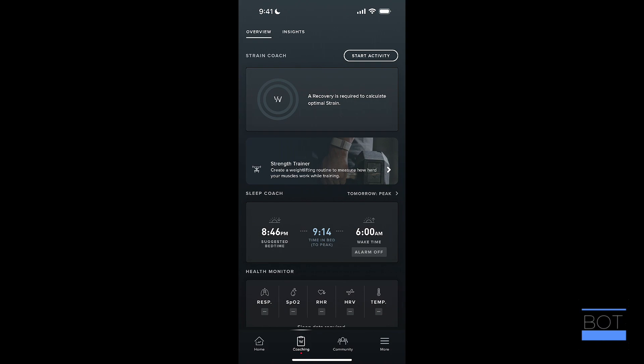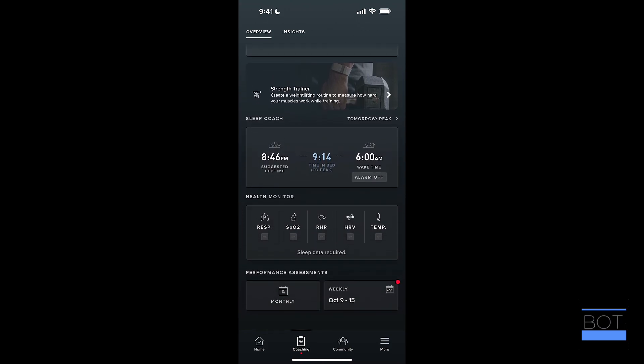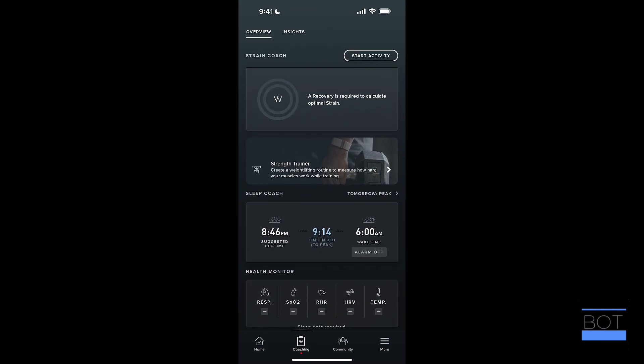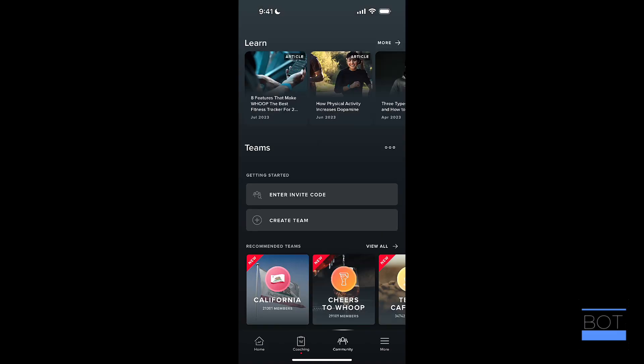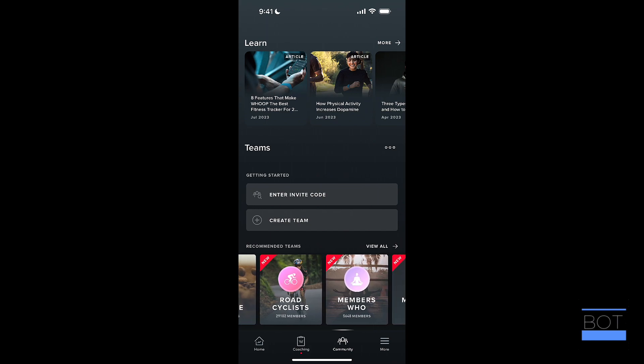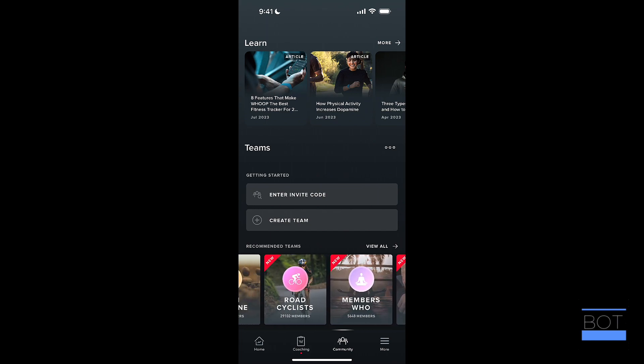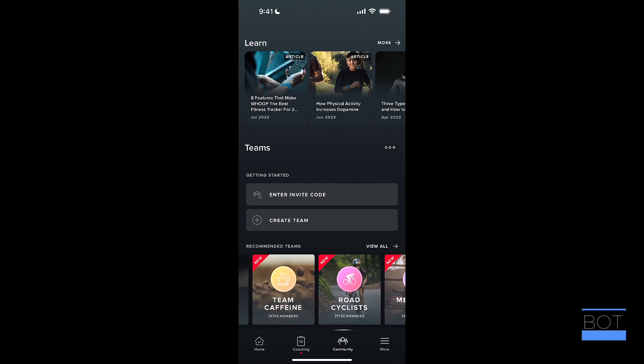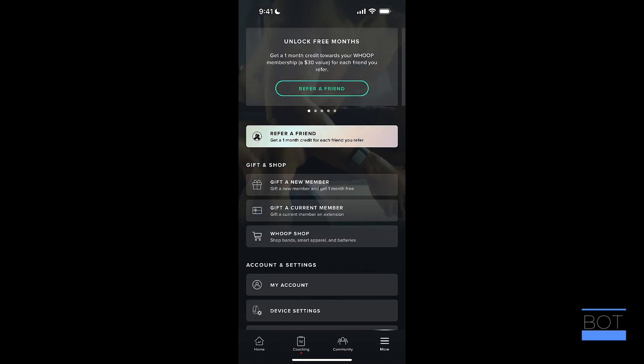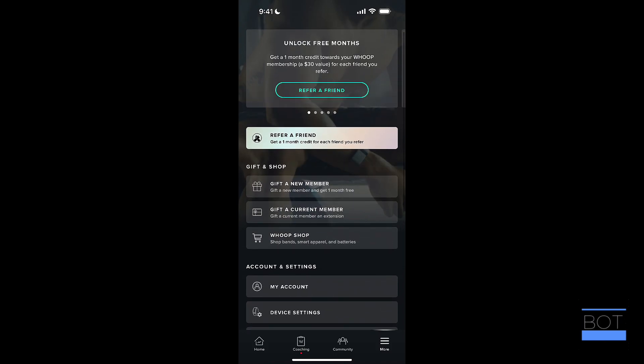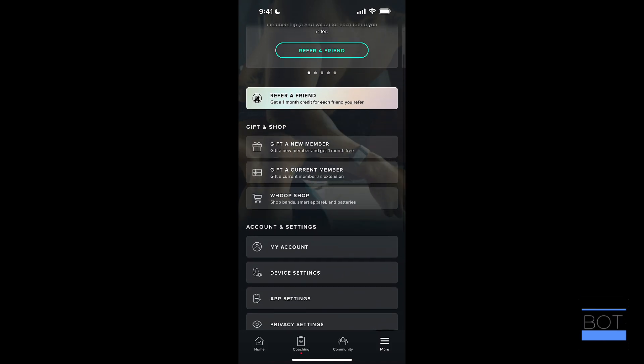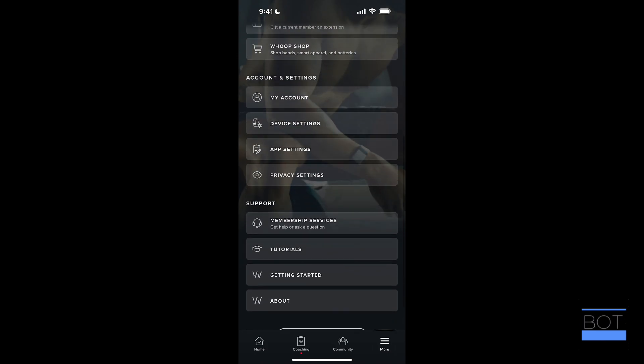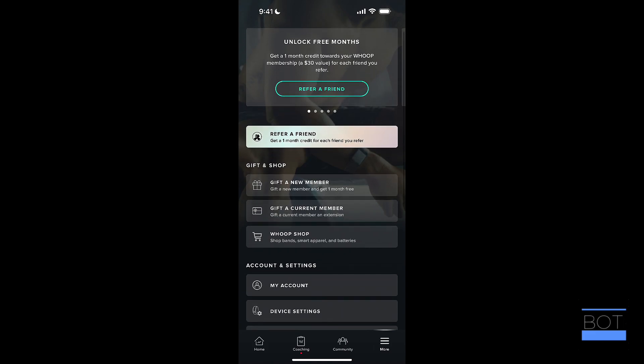There are other features as well within the app, like coaching. And they do, they've tapped into AI. So you can ask an AI coach and get some insights there. There's a community as well with people that you can talk to and teams you can create. If you're more social with your workouts, you can join like a road cyclist group and a team there. And then under more, you have the ability to unlock some months of membership with free months. If you refer a friend, you can jump into your account, app settings, and there's information there as well.